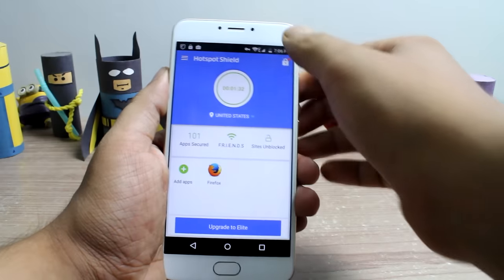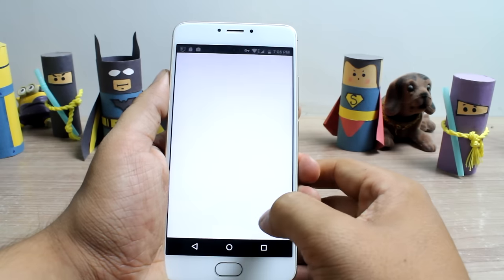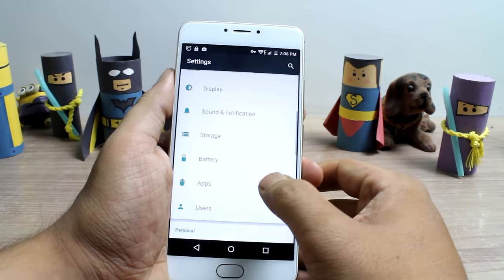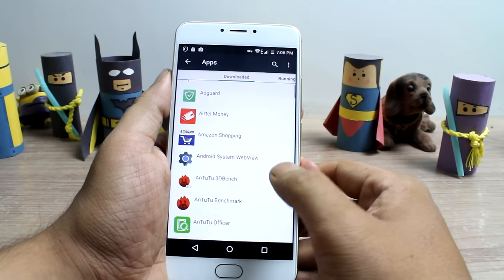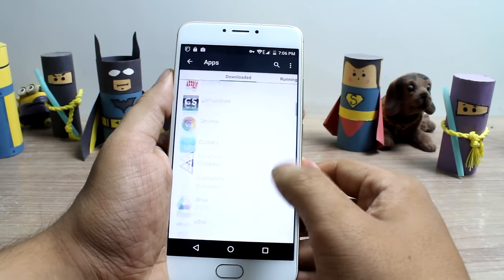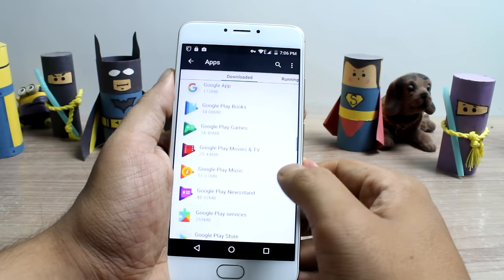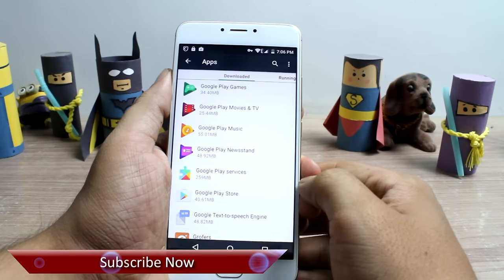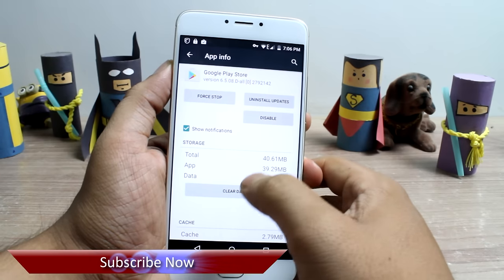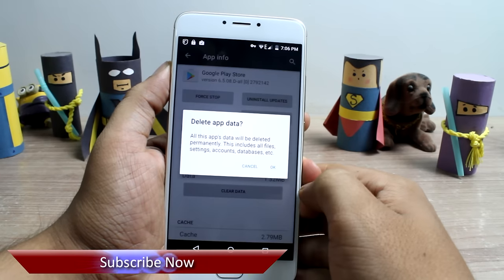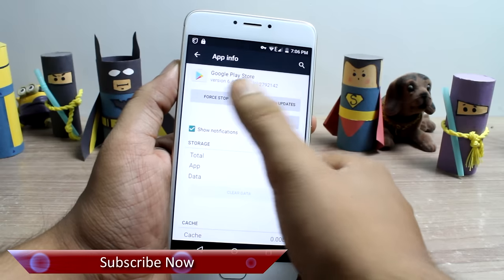Once the connection is established, minimize the app and then open up Android settings. Here, go to the apps section that will list all the apps installed on your device and then look for Play Store and finally tap on it. Once the app info page opens up for the Play Store, clear the data, cache and then first stop the app.